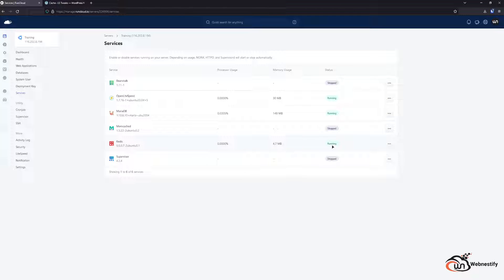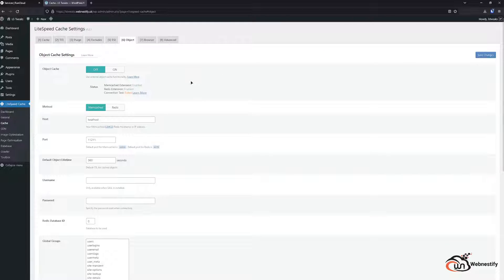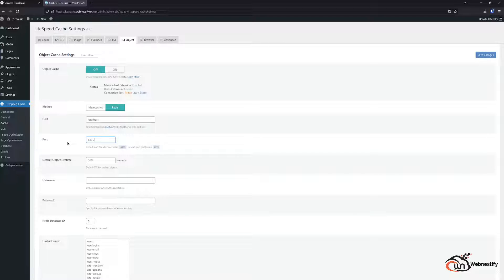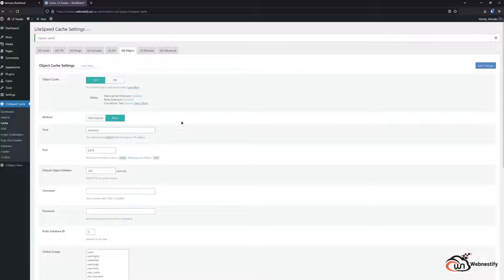So when you see confirmation that the service is running we can go back to the Lightspeed, we refresh the page and we can select the method Redis, host is going to be localhost, and Redis is communicating on port 6379 and you click save changes. As you can see our connection test is now passed so we successfully set up our Redis caching.